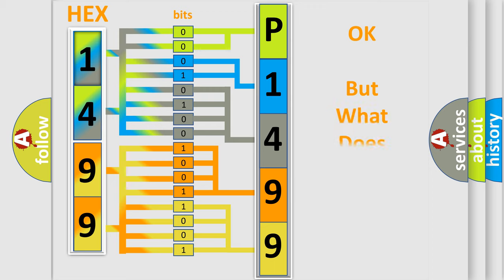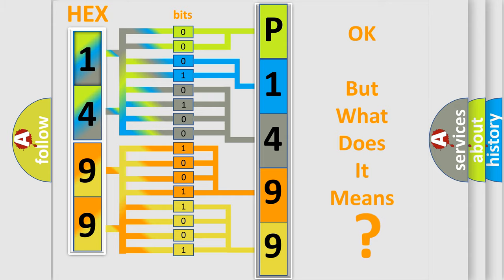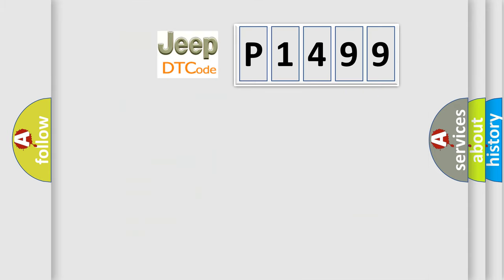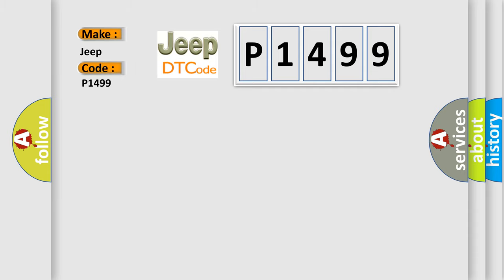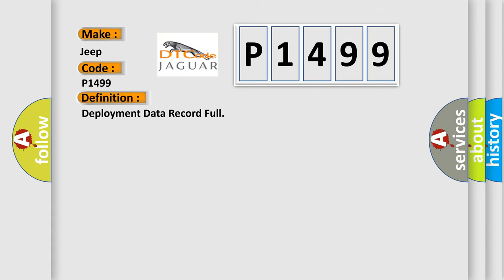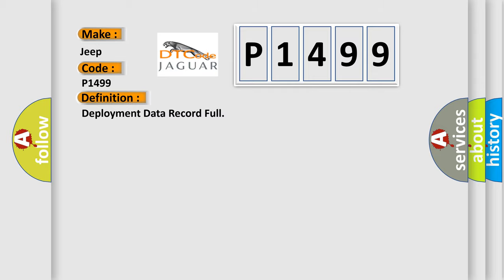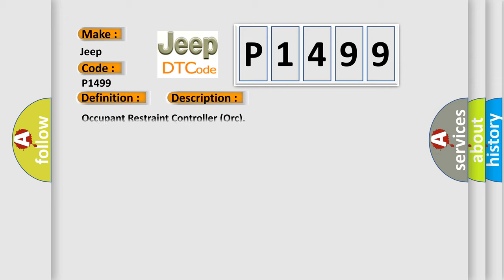The number itself doesn't make sense if we cannot assign information about what it actually expresses. So, what does Diagnostic Trouble Code P1499 mean specifically for Jeep vehicles? The basic definition is: Deployment Data Record Full. This is a short description for this DTC code related to the Occupant Restraint Controller (ORC).